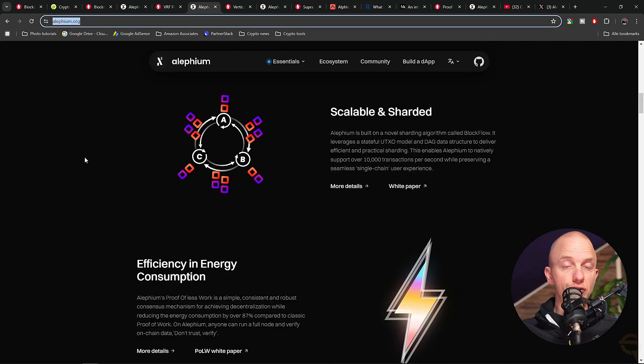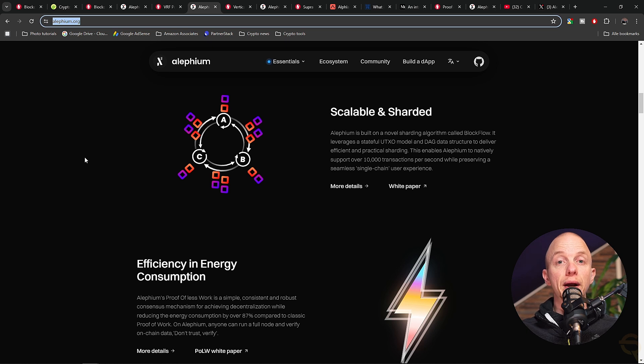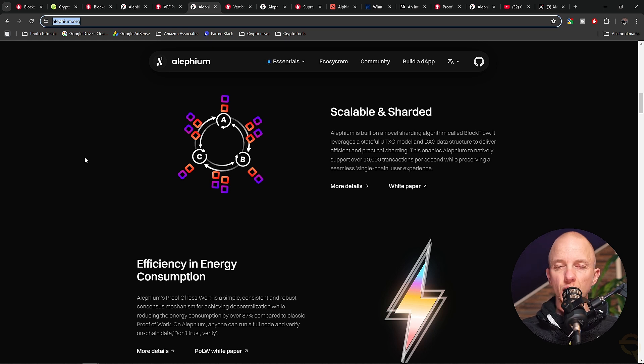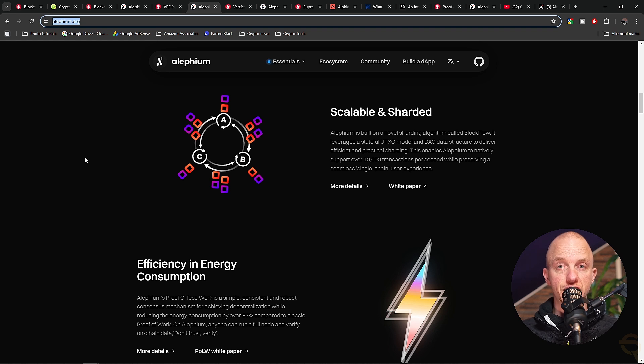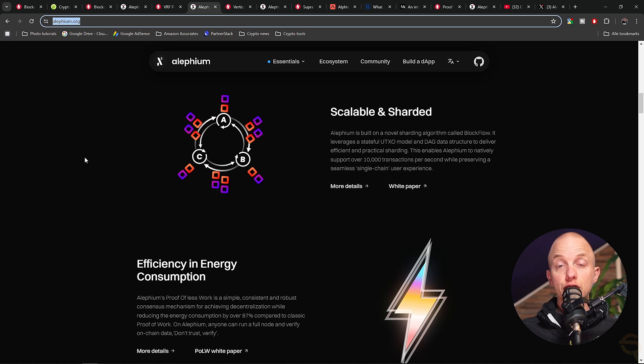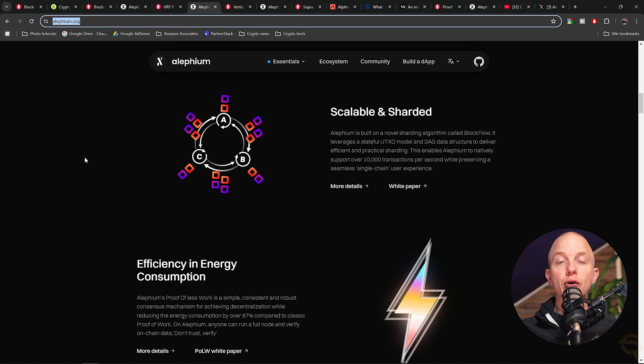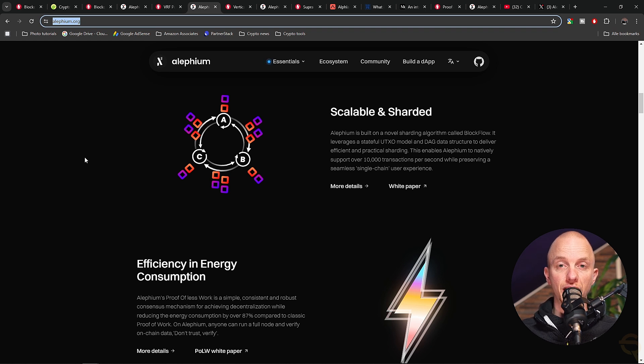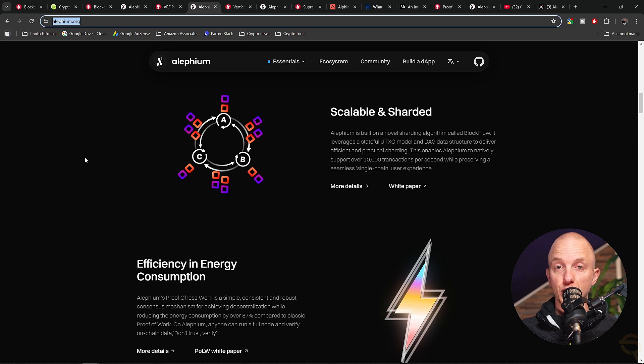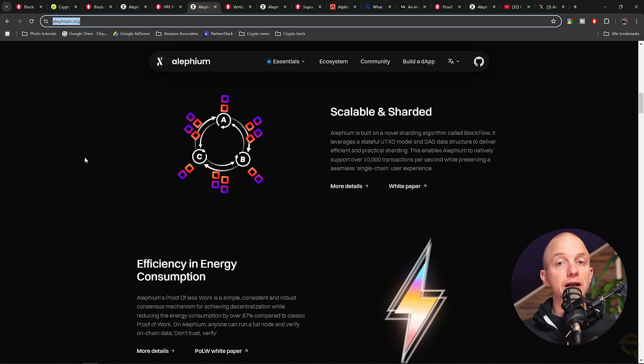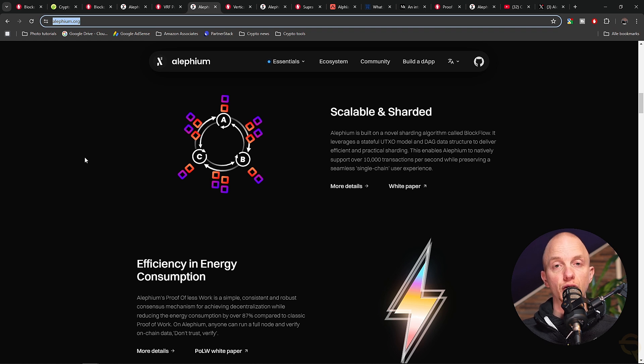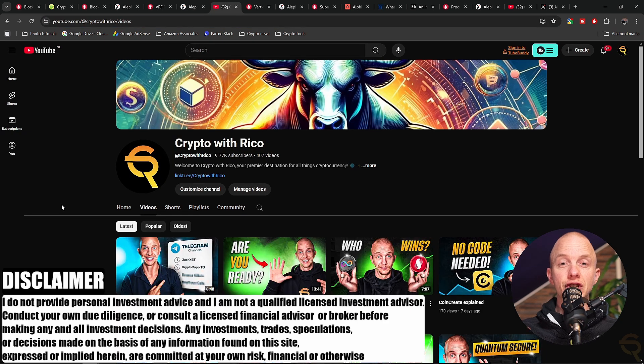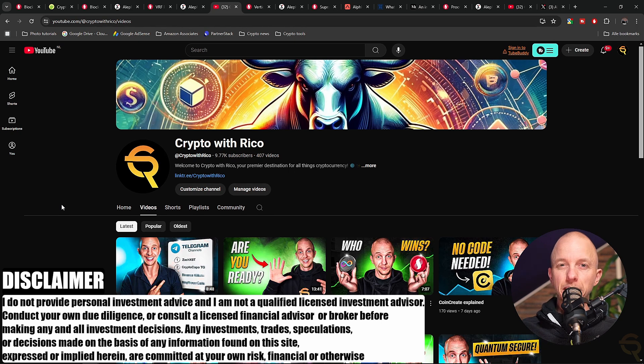Alephium, on the other hand, is the hero of scalability. Picture a blockchain-based game where players from all over the world are making transactions every second. On a traditional blockchain, this would cause congestion, slowing everything down and increasing costs. Alephium's sharding mechanism ensures that the game runs smoothly no matter how many players join. Beyond gaming, Alephium is a natural fit for decentralized finance where complex transactions need to be processed quickly and cheaply, and for enterprises looking to adopt blockchain technology without compromising on speed or efficiency.